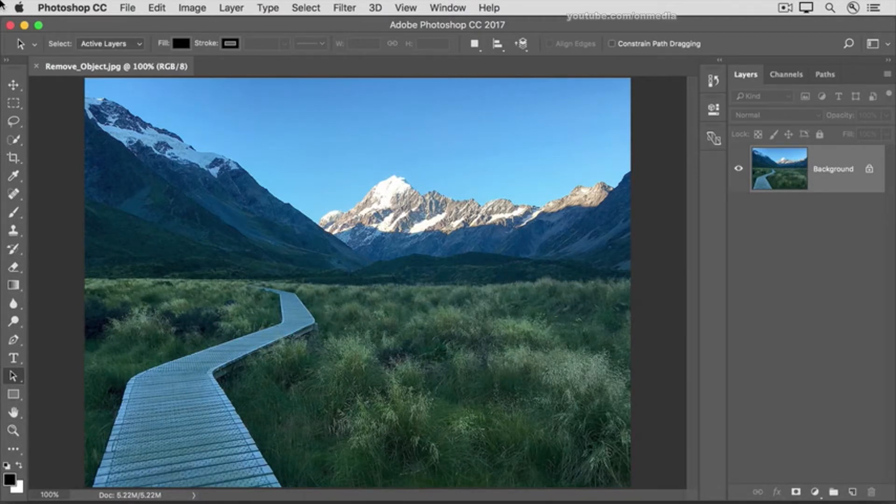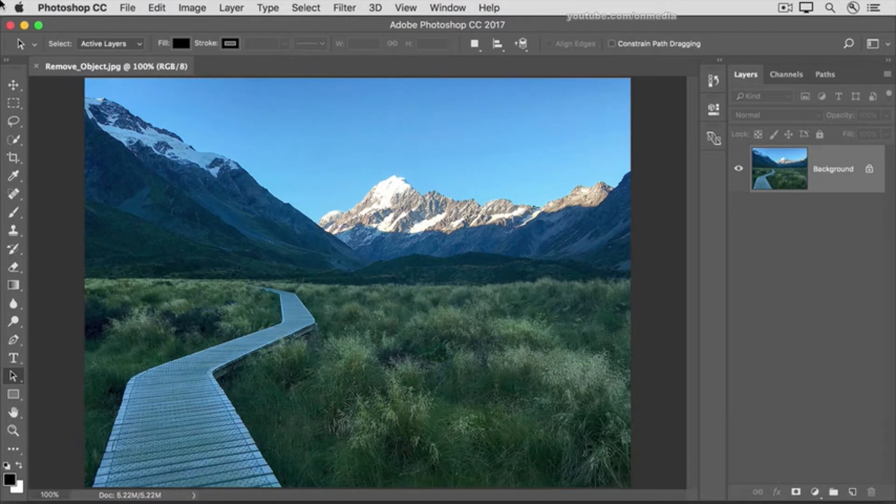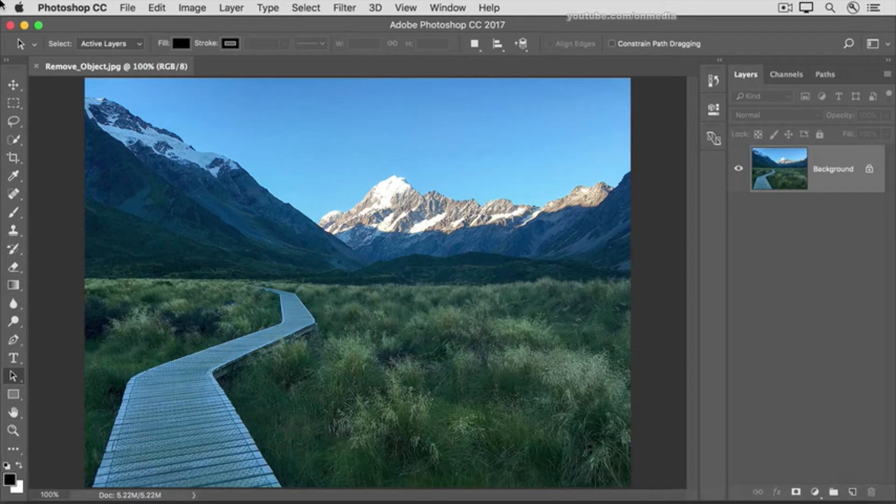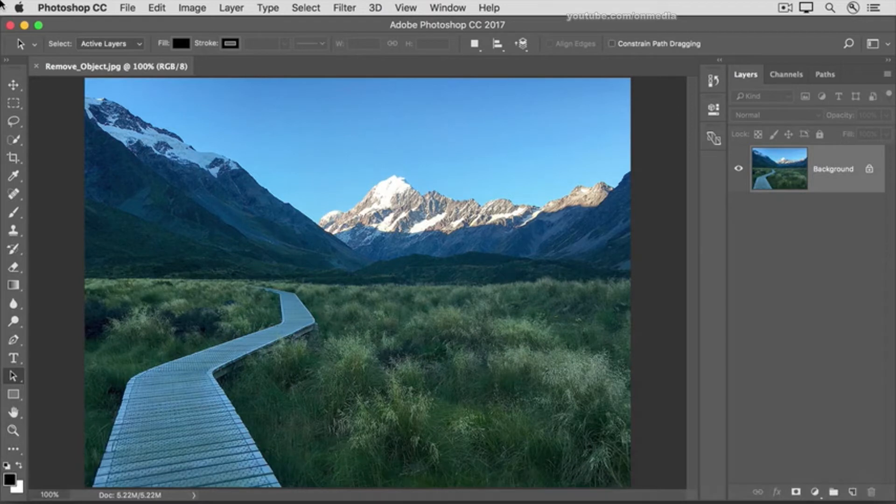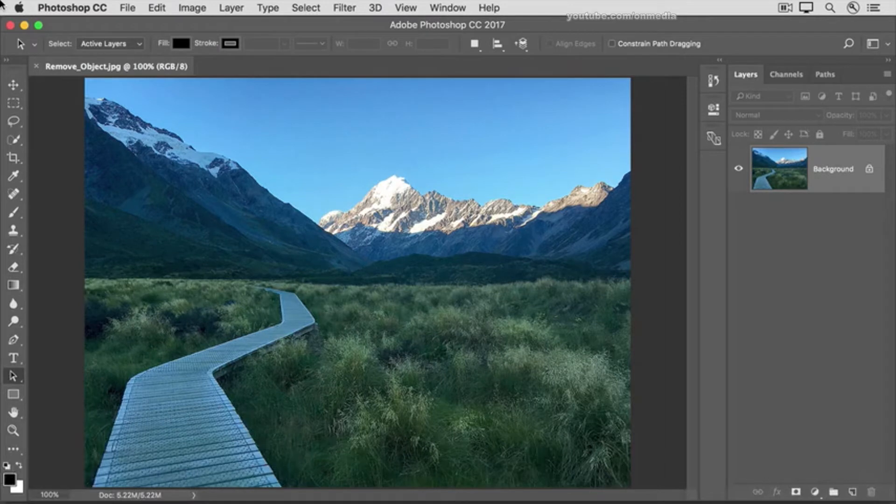Let's try it on this image, where we can remove this large wooden walkway. The first step is to make a rough selection around the object you want to remove. We'll use the Lasso tool, but you could use a different selection tool of your choice, keeping in mind that your selection has to include a little of the background.